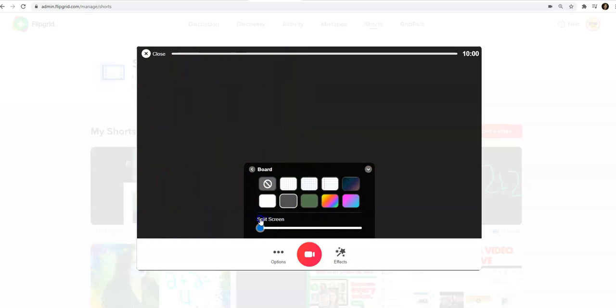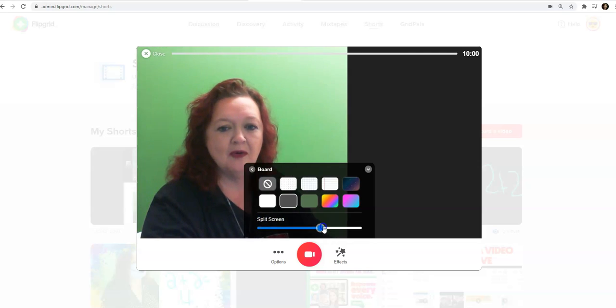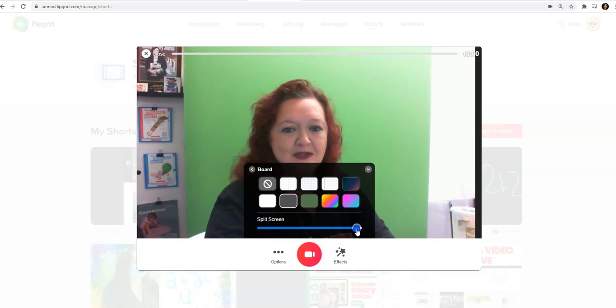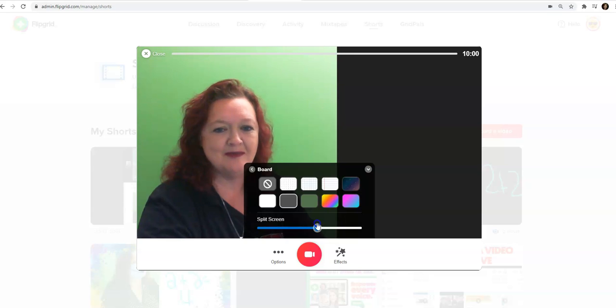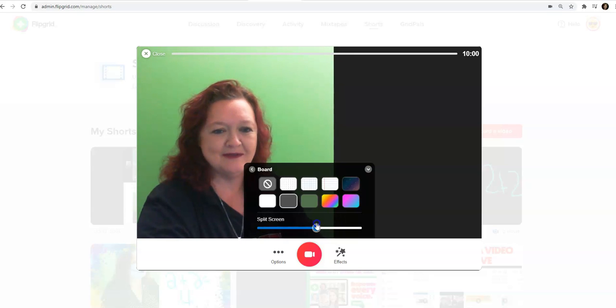I can cover my entire face with the board and just put images, or I can use just myself, or I can use a balance of the two.